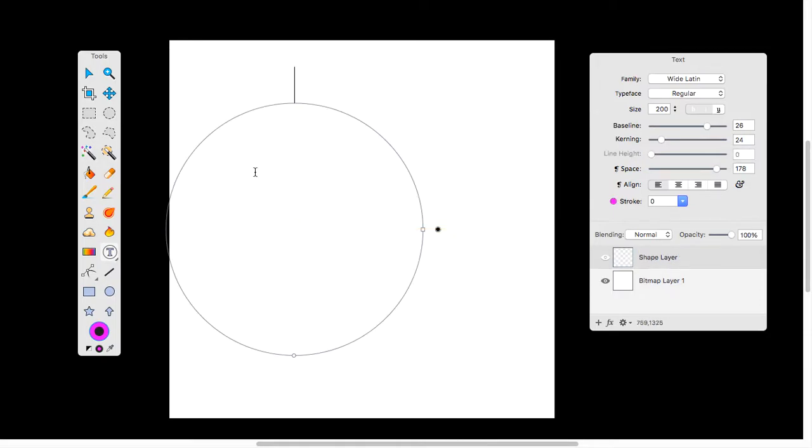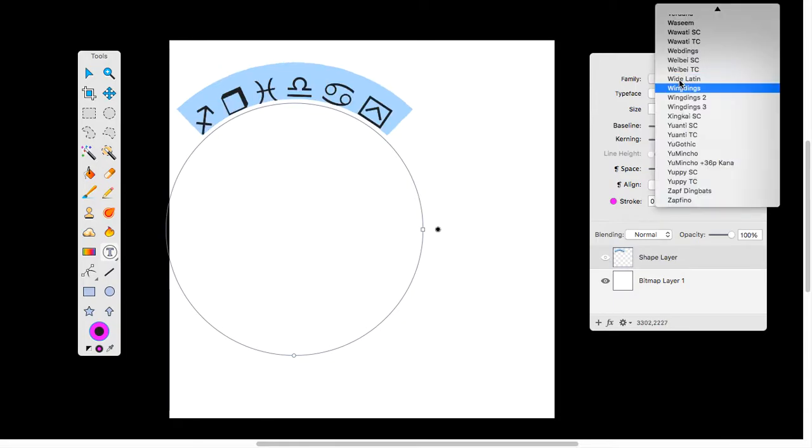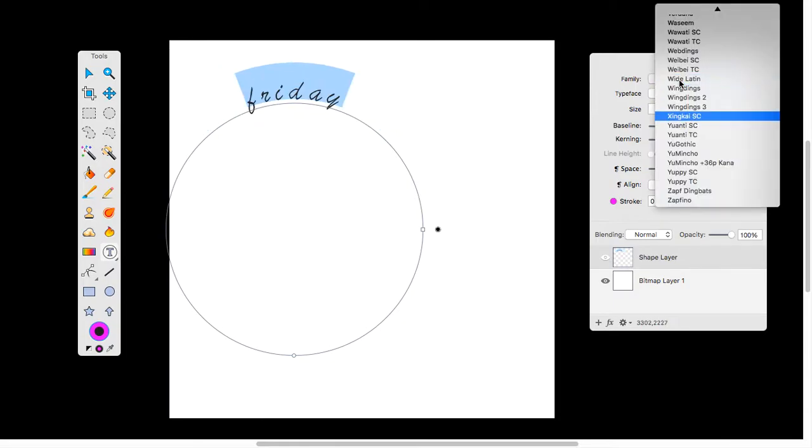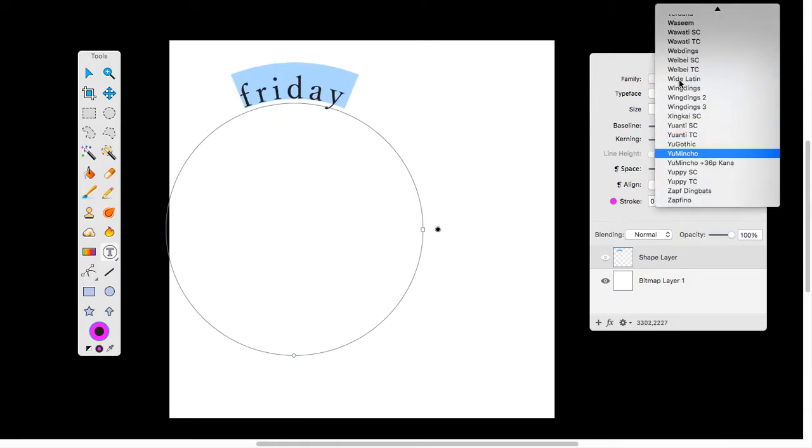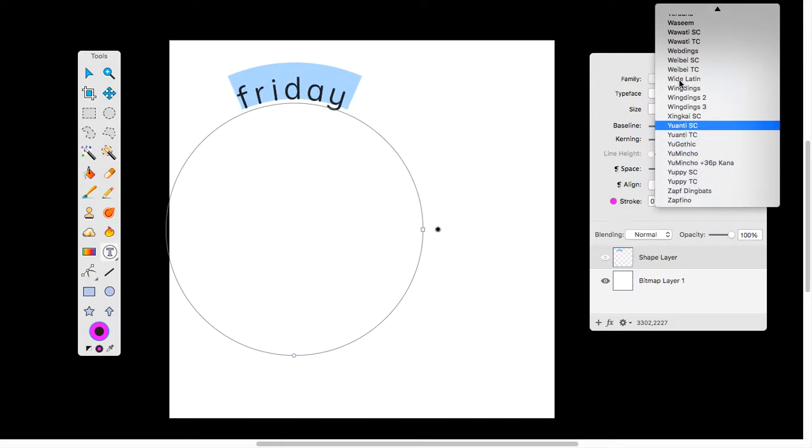It will automatically bring up a circle here for you. I'm just going to use the word Friday, since it's Friday when I'm doing this. And the nice thing about this is you can still double-click, highlight your text, and change to any family of font that you desire. For today's purpose, we'll get a more cursive font. Let's find one here.